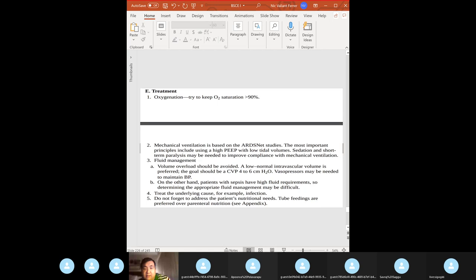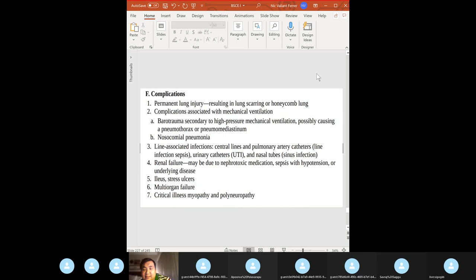Treatment: oxygenation, then escalate — BiPAP, CPAP — and if still not working, mechanical ventilation as last resort. Fluid management: avoid fluid overload as it increases work of breathing. Treat infections. Complications: permanent lung injury, pneumonia from mechanical ventilation, barotrauma, infection from central lines, renal failure, stress ulcers, and multi-organ failure.